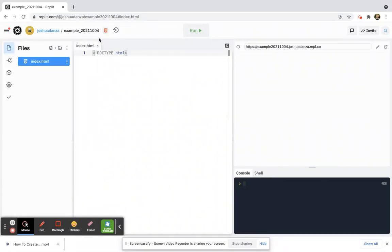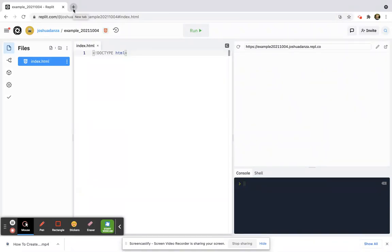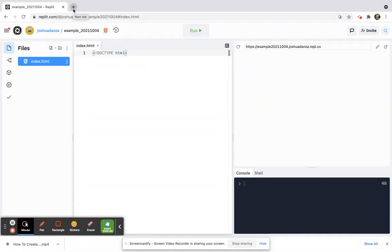So if you go to the previous example of when I first brought up a website and pulled up the source code, at the very top it said 'doctype HTML'. This declaration actually defines that this document is an HTML5 document. You don't need to know much about that, all you need to know is that when you first write your HTML, you want to write this at the very top, and we'll explore this a little bit later on.